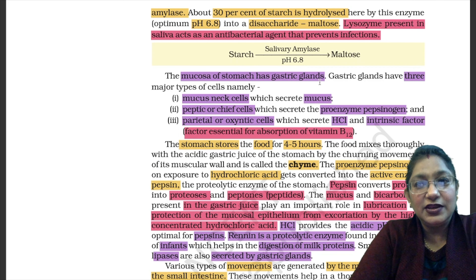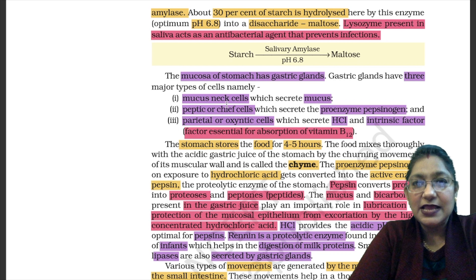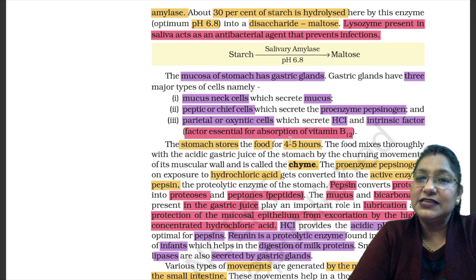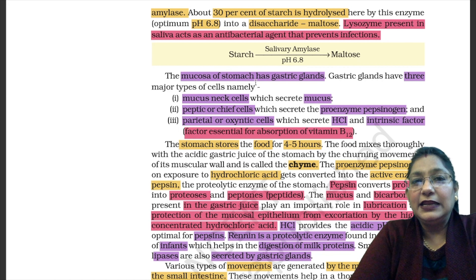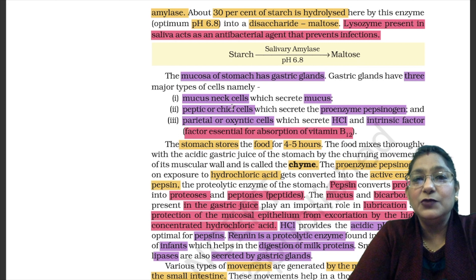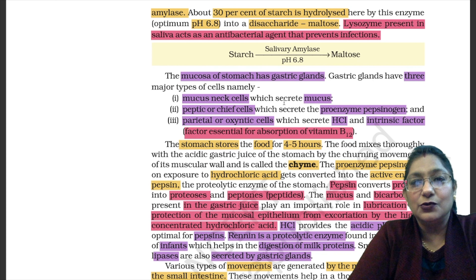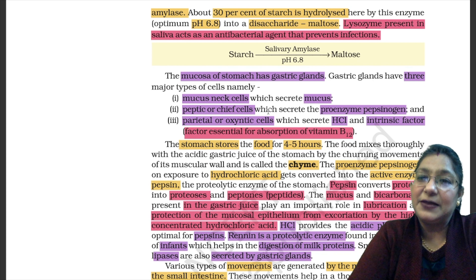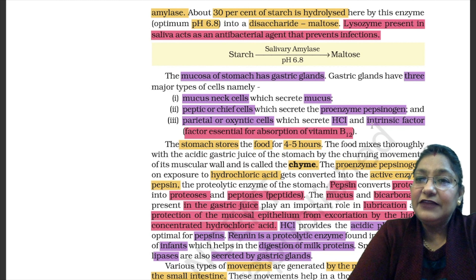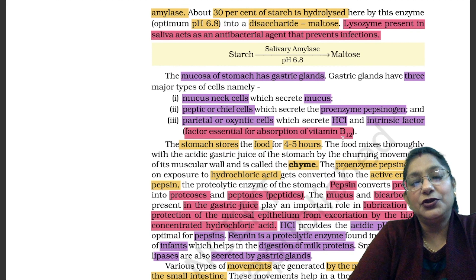The mucosa of the stomach has gastric glands. Gastric glands have 3 major types of cells: mucus neck cells, which secrete mucus; peptic or chief cells, which secrete the pro-enzyme pepsinogen; and parietal or oxyntic cells, which secrete HCl and an intrinsic factor — a factor essential for the absorption of Vitamin B12.